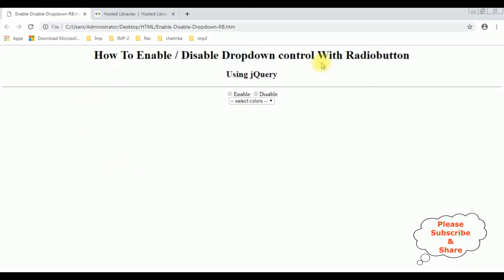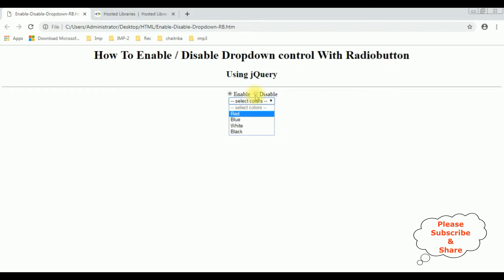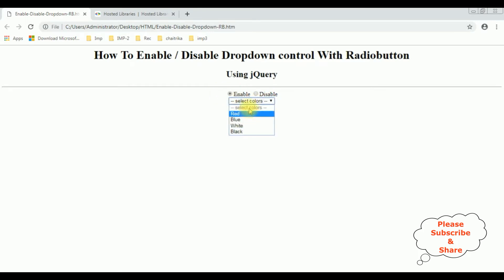After reloading the browser, if I select Enable, the select option element is enabled. If I select Disable, the select element is disabled. If it's enabled you can use the select option; if it's disabled, the select option is disabled.